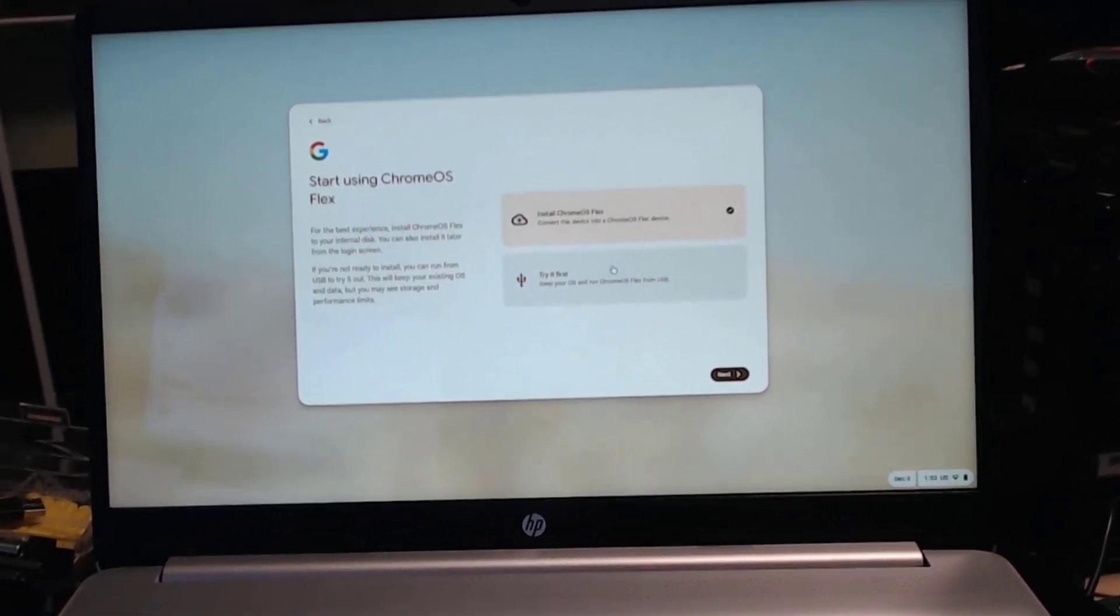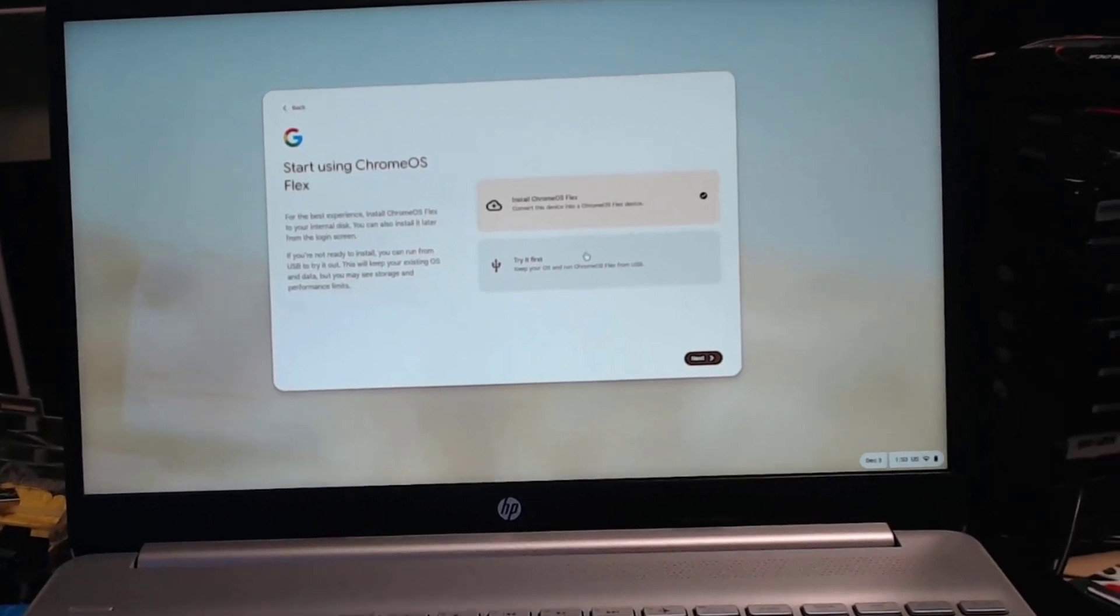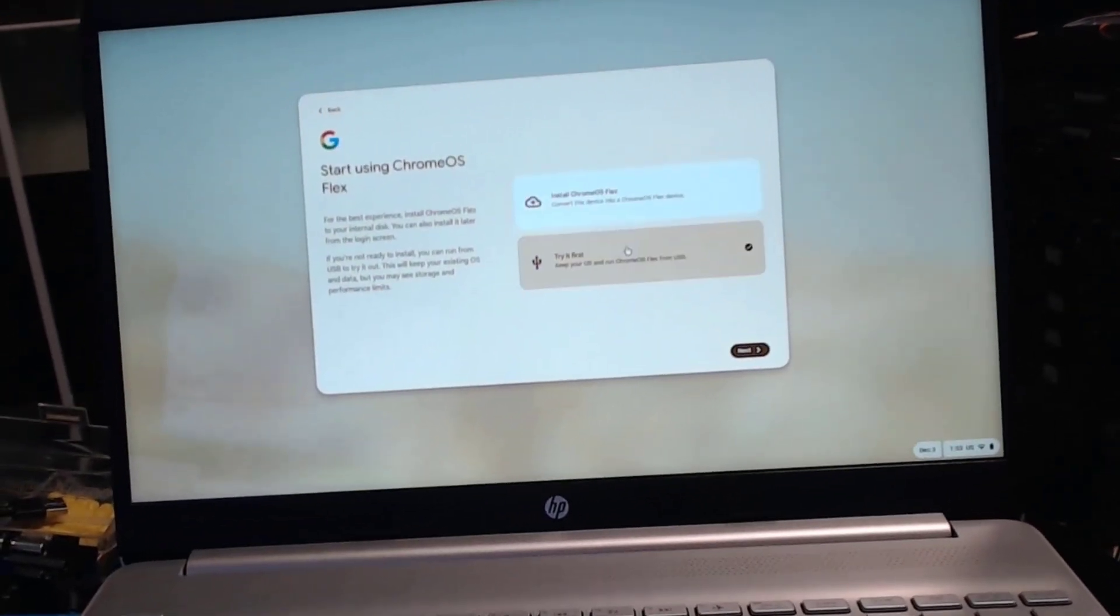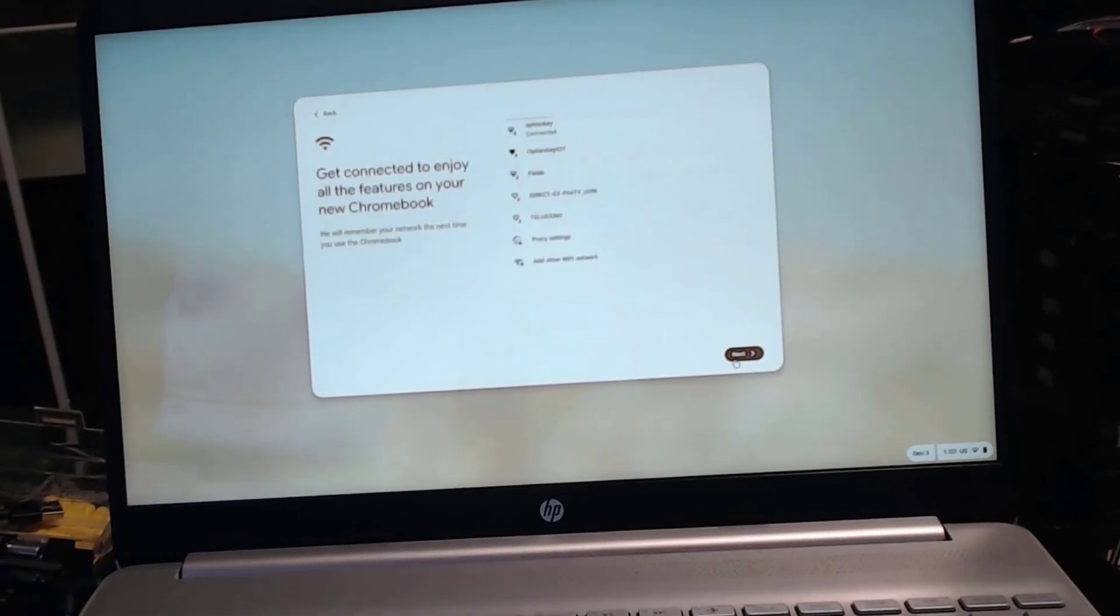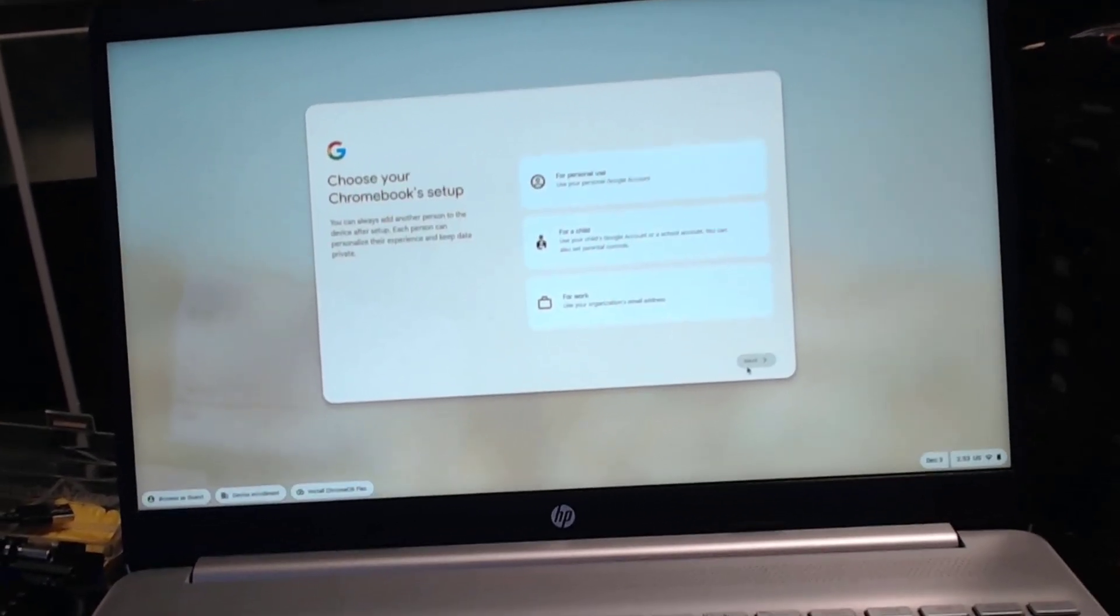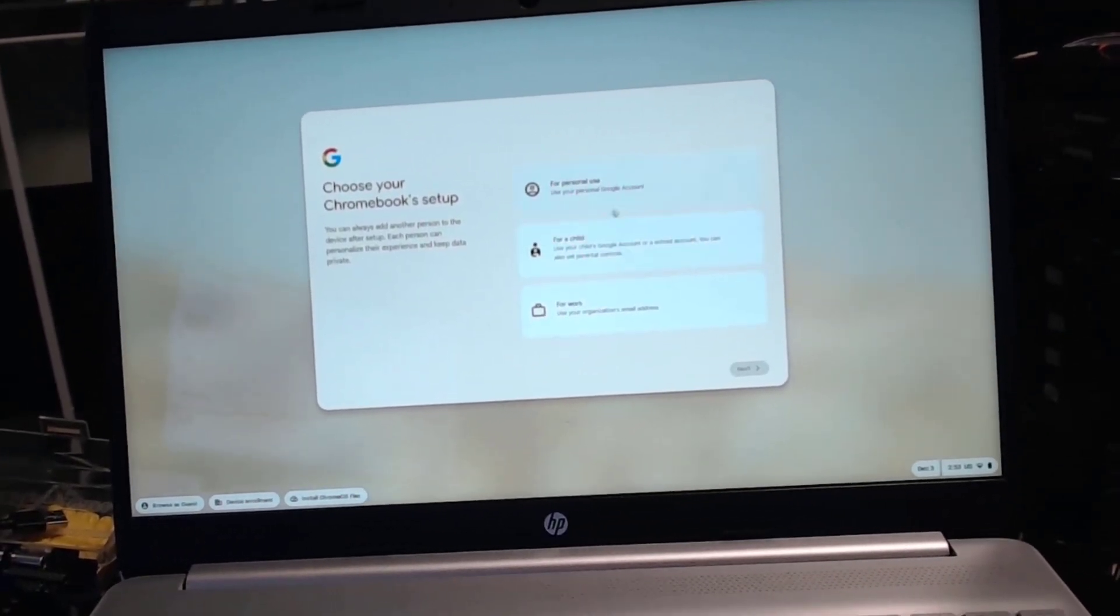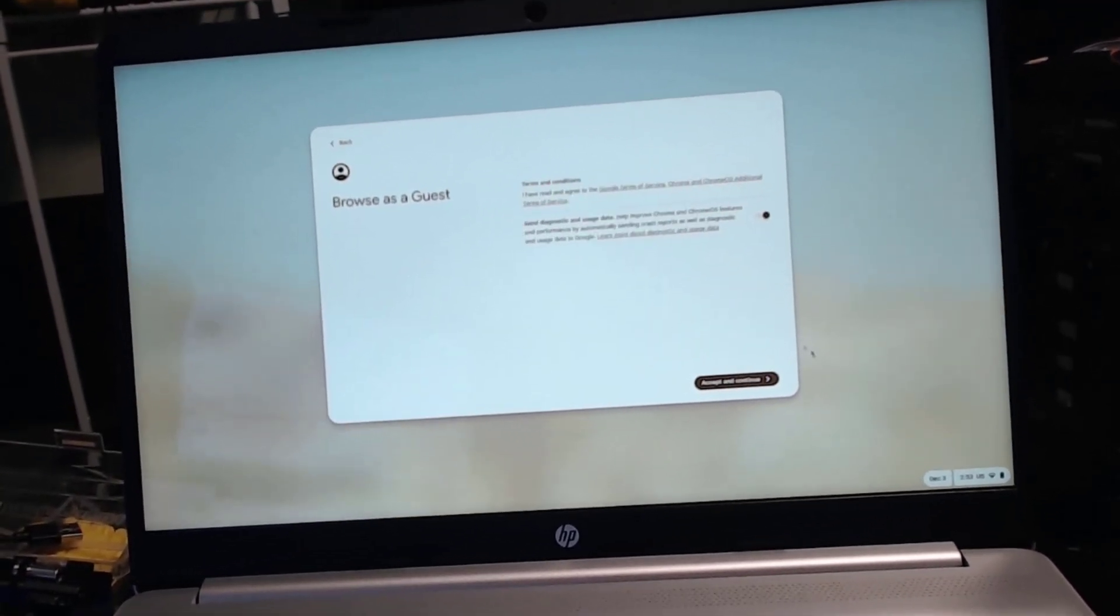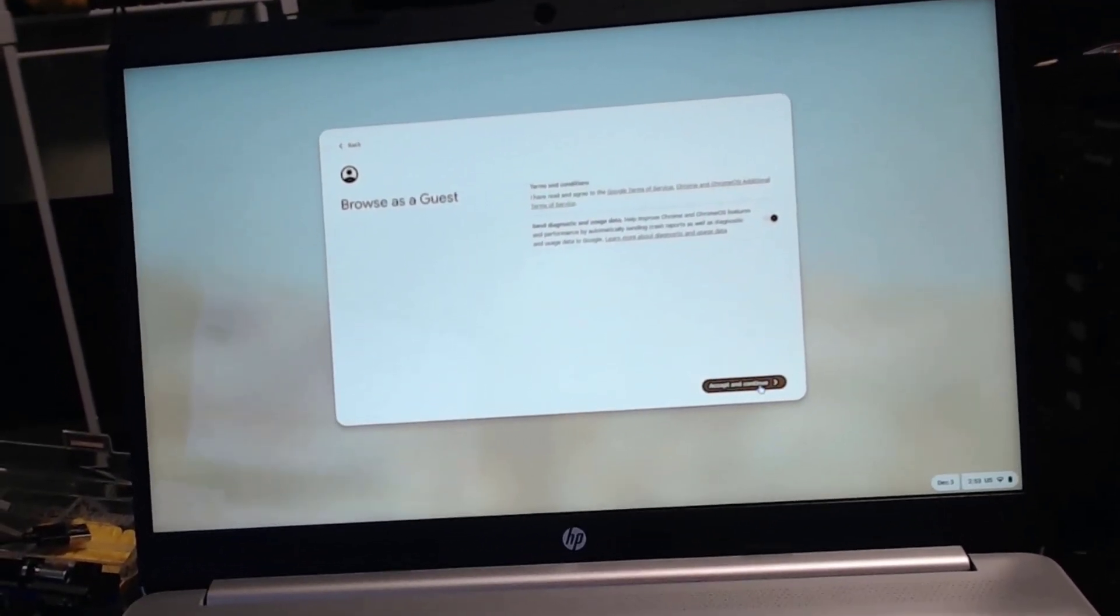We can go through and select to install or to try it, so we're going to select try. We're already connected and here I'm going to go down to select guest mode, accept and continue.